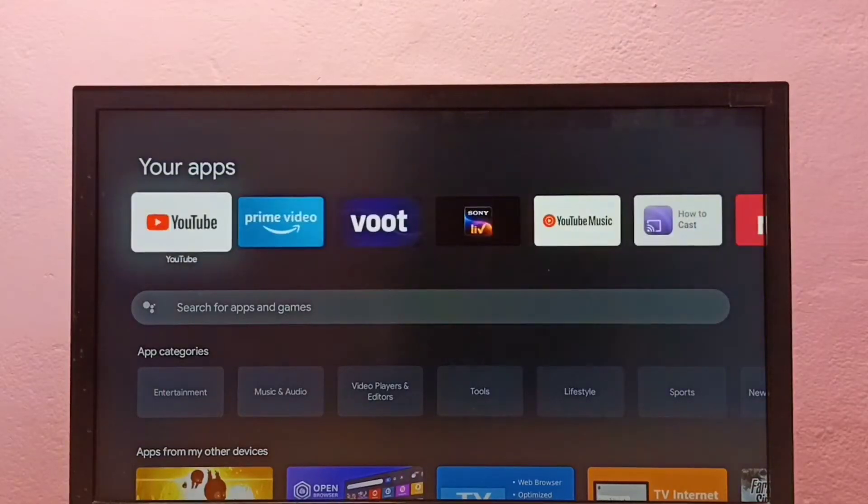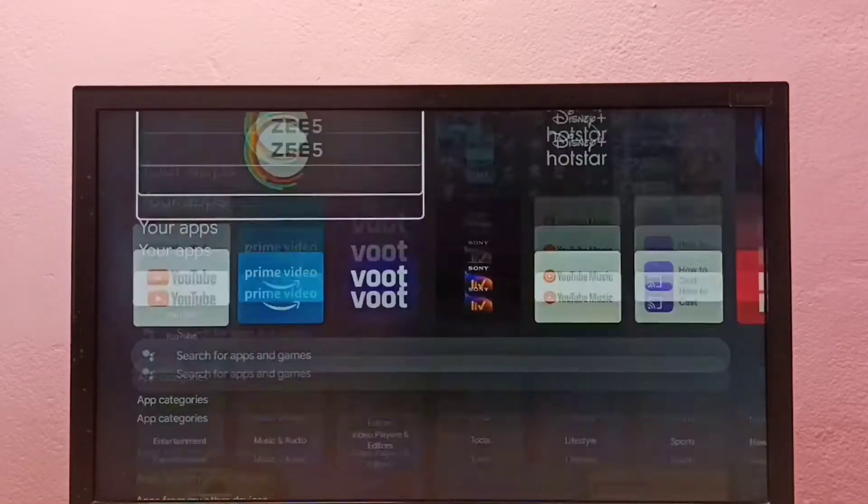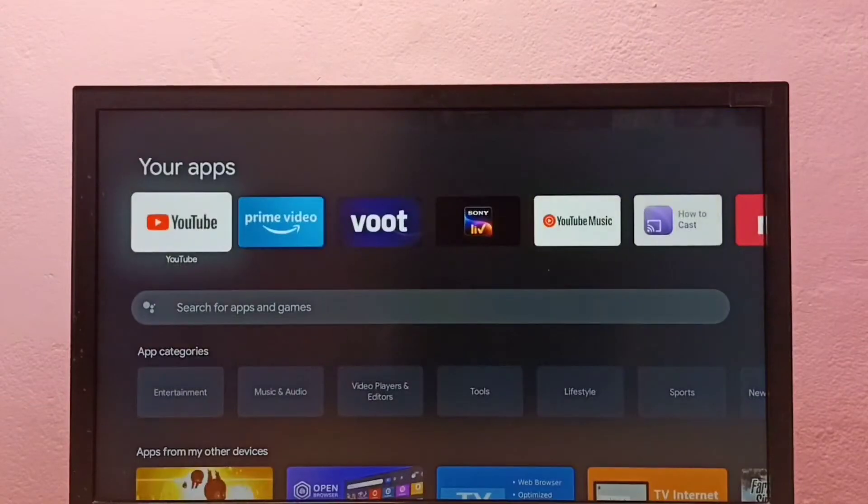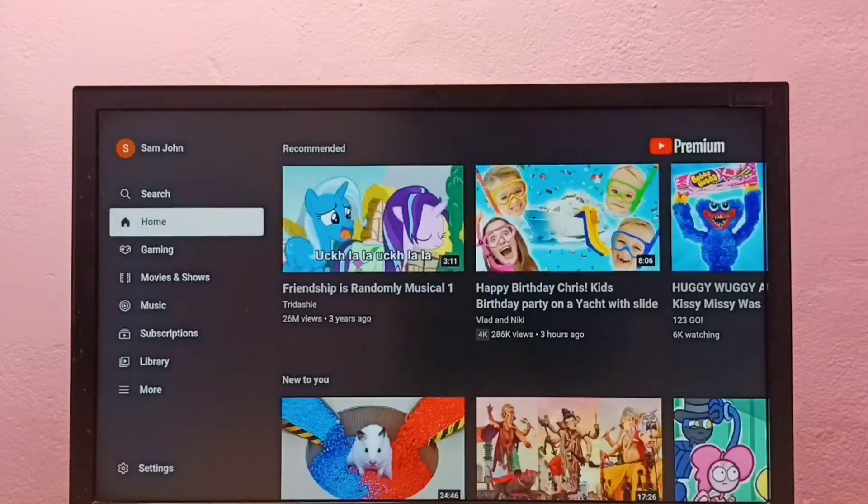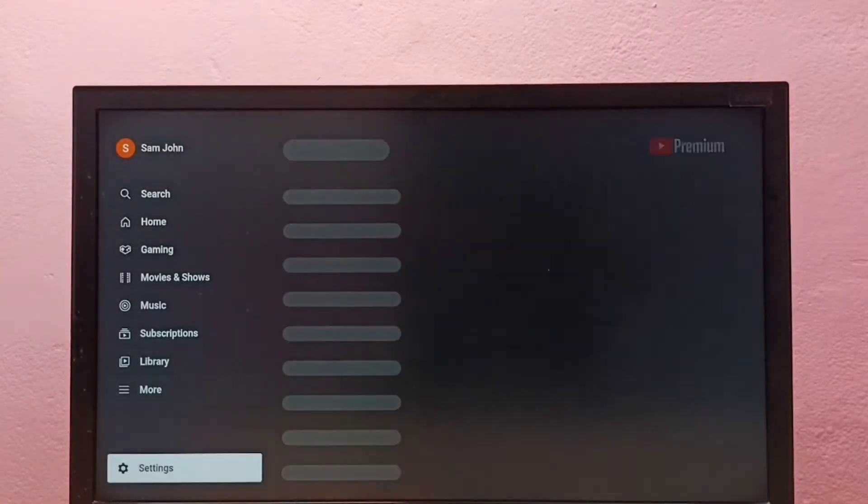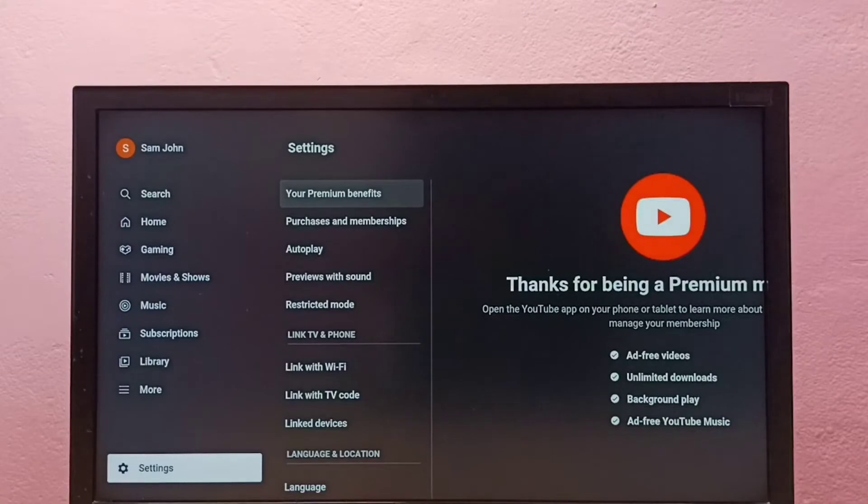Hi friends, this video shows how to reset the YouTube app. First, open the YouTube app, then go down and select Settings.